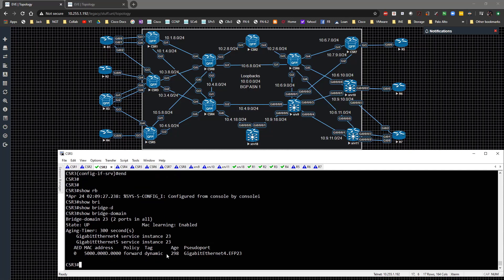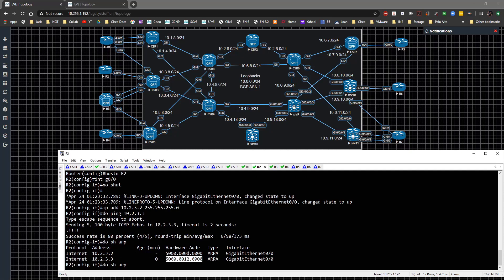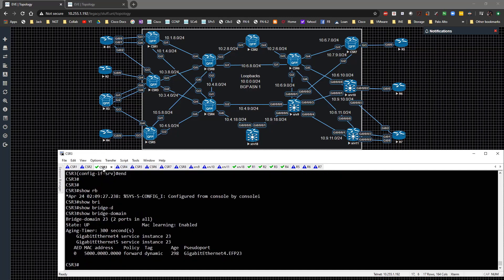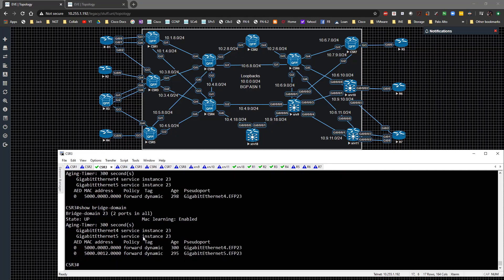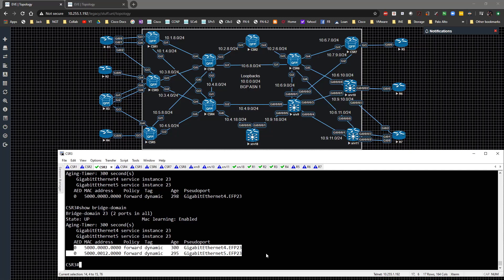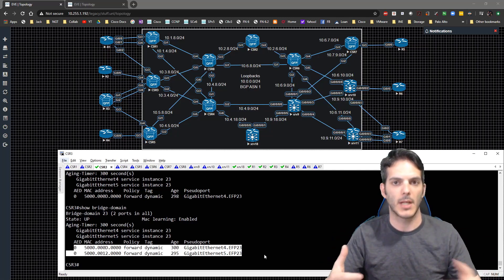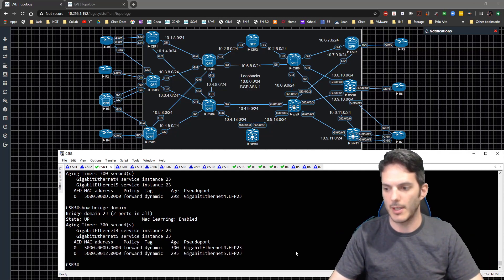Doing 'show bridge-domain' confirms both ports should be up and running. Going back to Router 2 and trying that ping again - it works. Back on CSR3 you can see communication between them, and we're learning the associated MAC addresses on those specific devices.